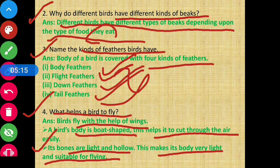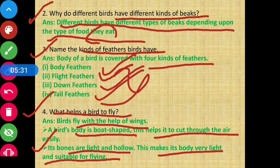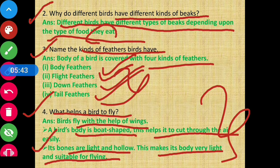So to summarize: birds can fly with the help of wings; their boat-shaped body helps them cut through the air; and their light and hollow bones make their body light. All of these features together help a bird to fly.